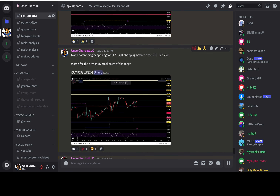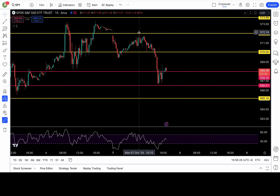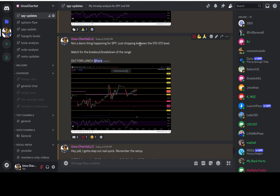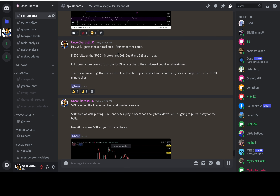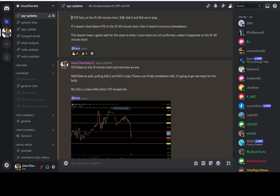And I wrote again at noontime Eastern time, because SPY was just chopping between the 572 level and bouncing off the 570 level. I mentioned to my group that it's chopping between 570 and 572 - watch for the breakout or breakdown of the range. I wrote: if 570 fails on the 15 to 30 minute chart, 568 to 566.5 and 565 are in play. And if it doesn't close below 570 on the 15 to 30 minute chart, then it doesn't count as a breakdown. We need the breakdown of 570 on the 15 to 30 minute chart.